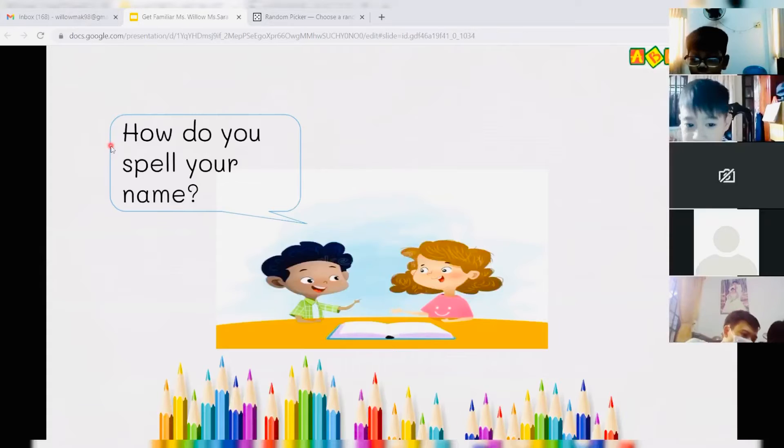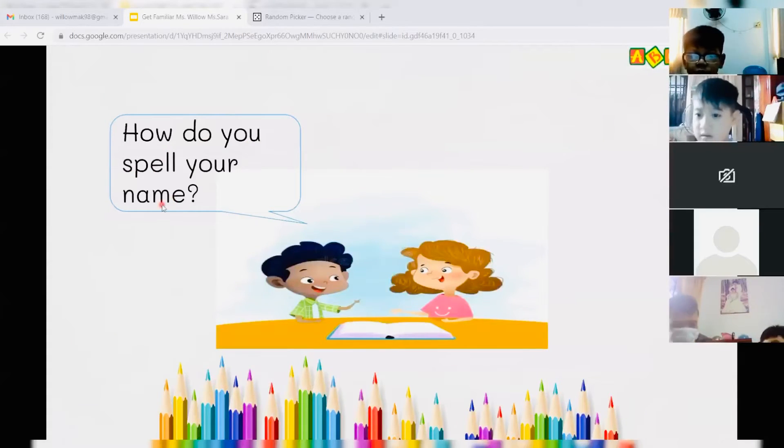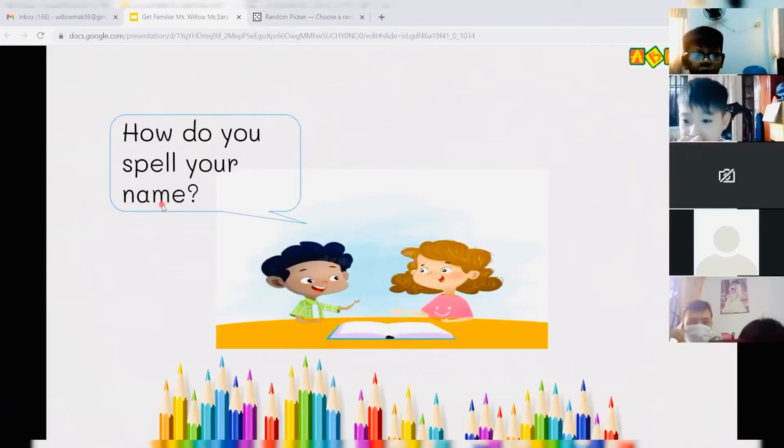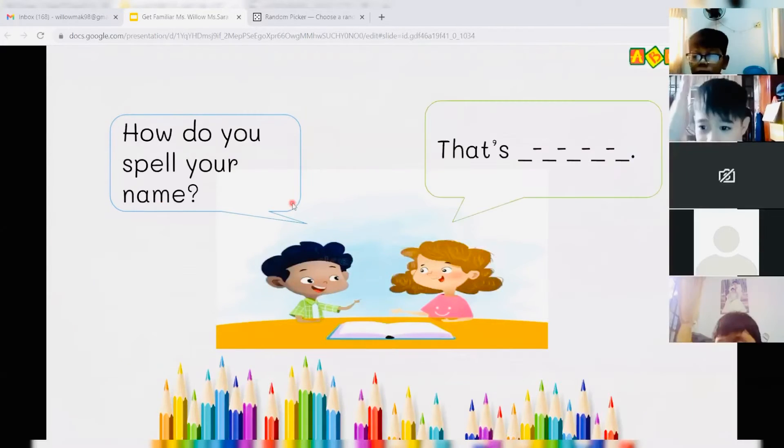So now I want everybody to ask the question. How do you spell your name? How do you spell your name? Excellent. And how?